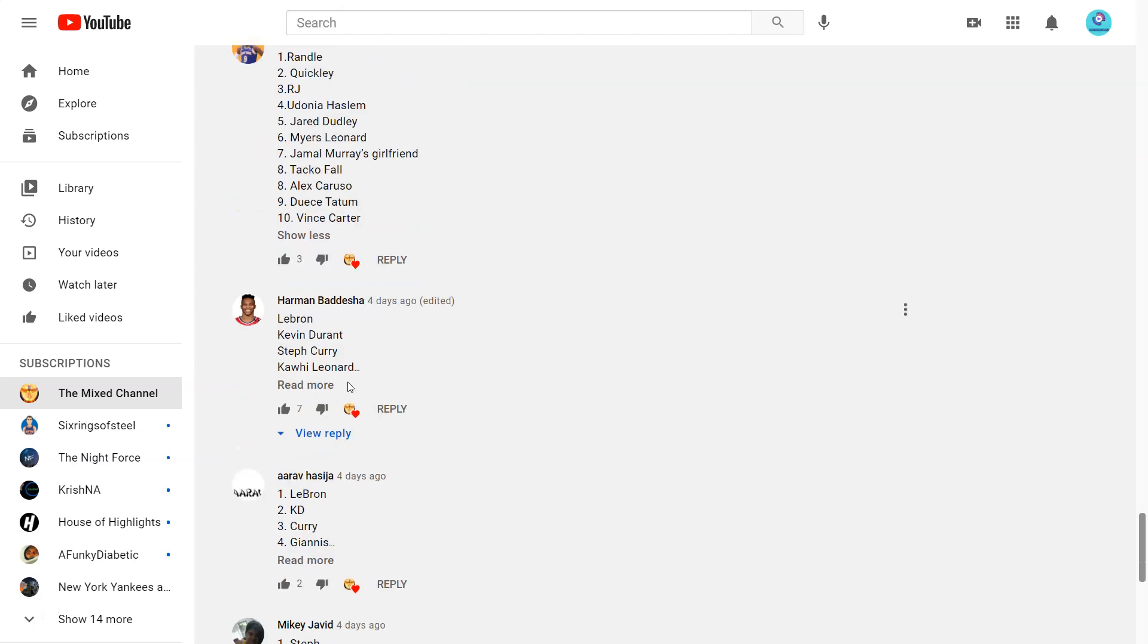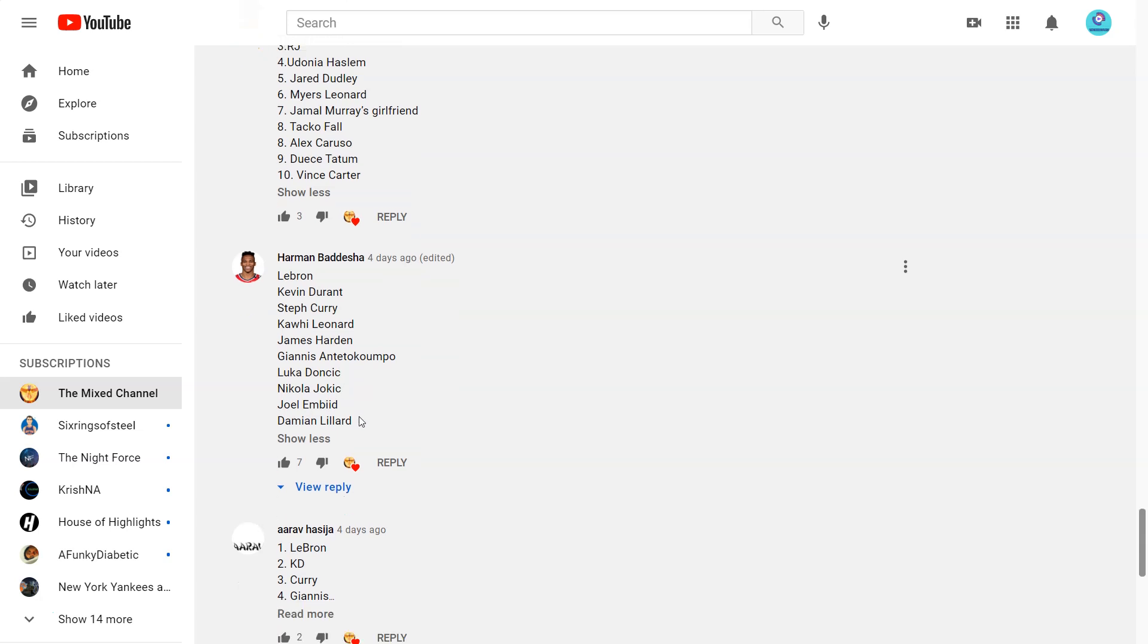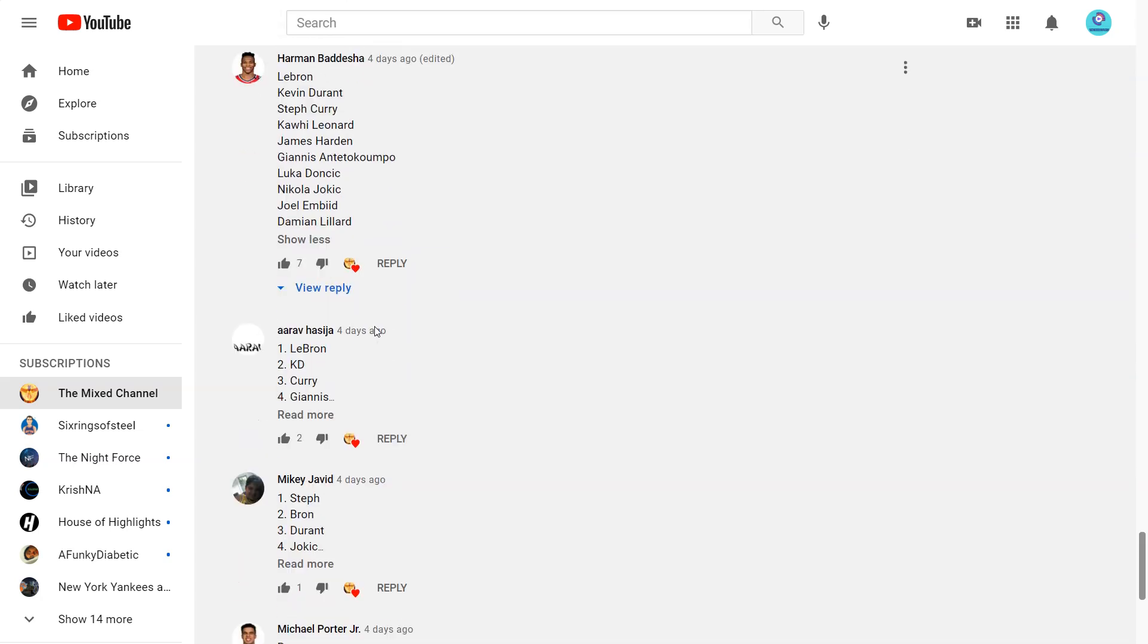Next one from Harmon. LeBron, KD, Steph, Kawhi, Harden, Giannis, Luka, Jokic, Embiid, Lillard. I mean Luka over Jokic. I would have Jokic over Luka. But yeah that's a fun list. Harden. Yeah I can see why you put Harden pretty high.